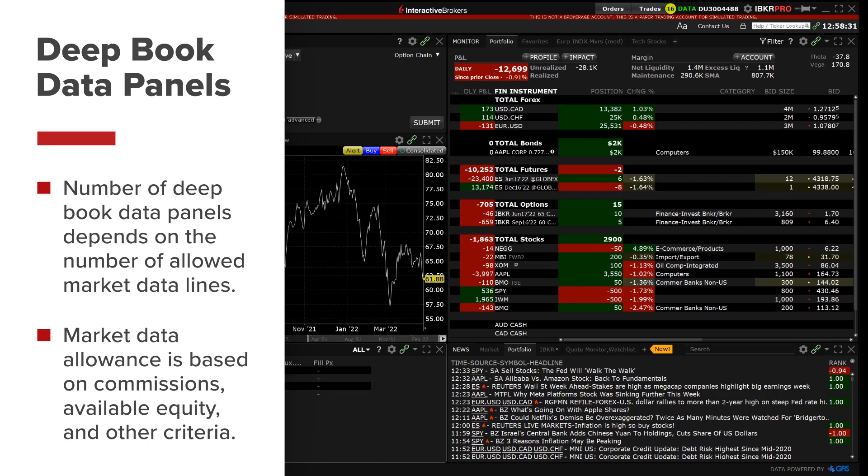For details on how market data allowances are calculated, see the market data display section on the IB website.